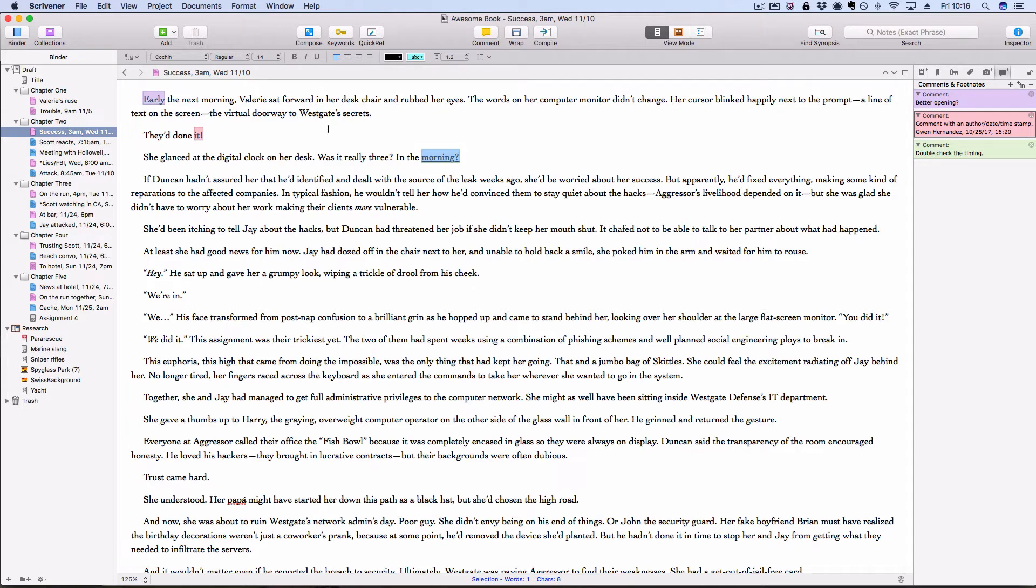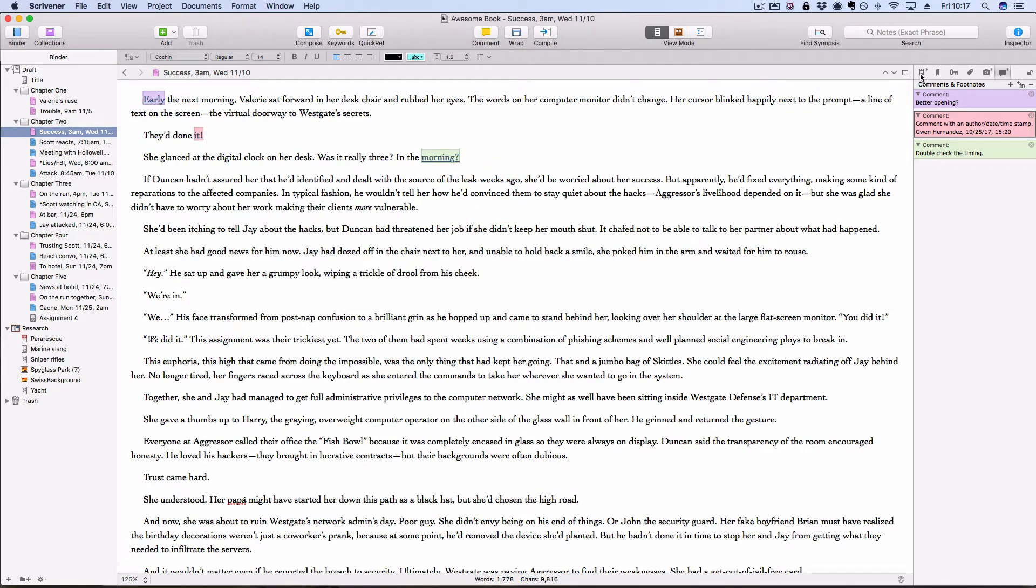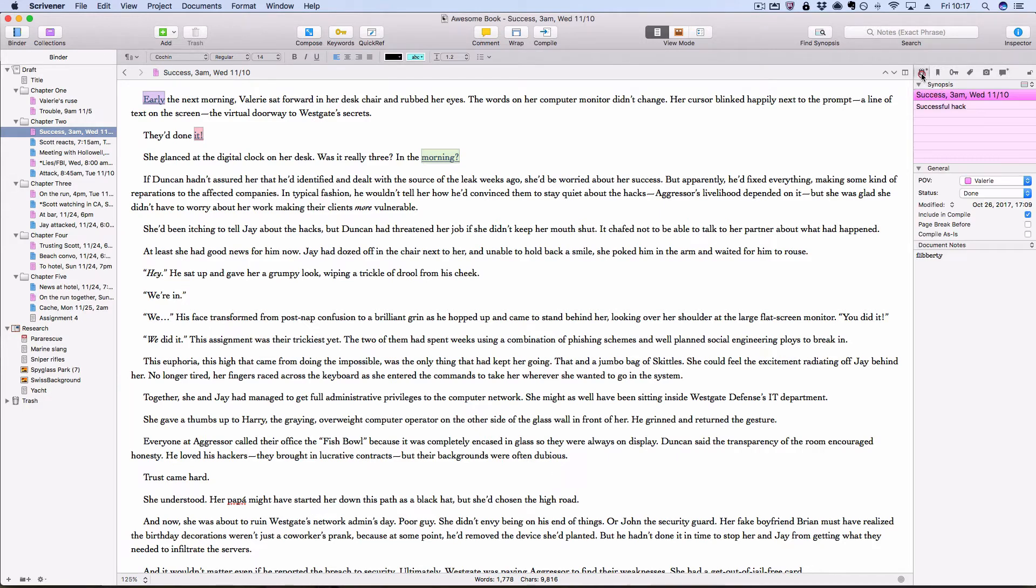Another option you have for leaving notes for yourself on a broader scale is document notes. So to view the document notes for whatever document you're currently working on or viewing in the editor, this center pane, you click the notes button on the inspector, looks like a little steno pad. And then down at the bottom is the notes section or notes pane for that document.